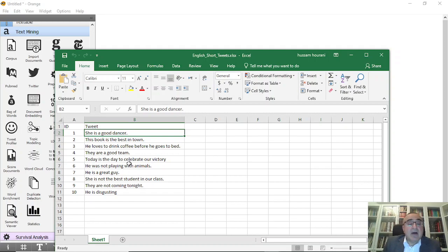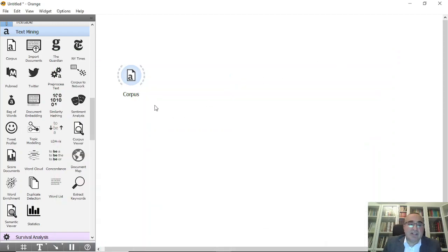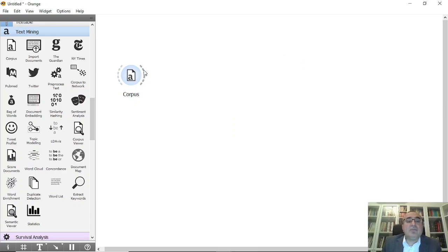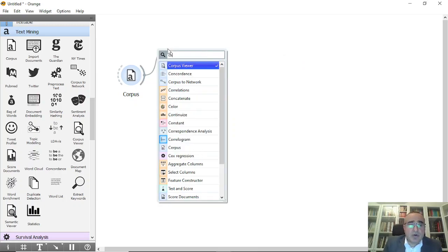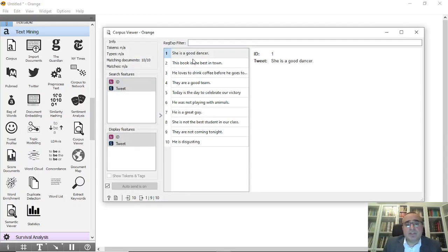Just from reading the statement you can judge that 'she is a good dancer' is positive. If you read the last one, 'he is disgusting,' this is a very negative statement. Let's see how we can identify all of this in Orange Data Mining. I'm choosing the English short tweets Excel file, which I'll keep in GitHub for you to download and try yourself.